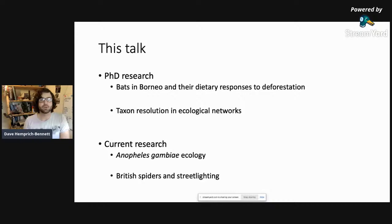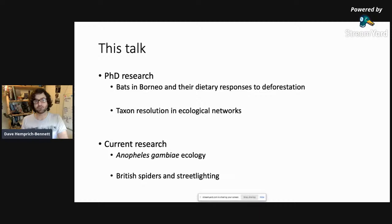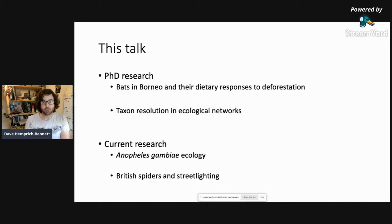The PhD research was mostly looking at bats in Borneo and their dietary responses to deforestation, and also at how we analyze this data and how the assumptions going into our analyses can affect the conclusions we draw. I'll also go into some of the current and future work that's taking place.